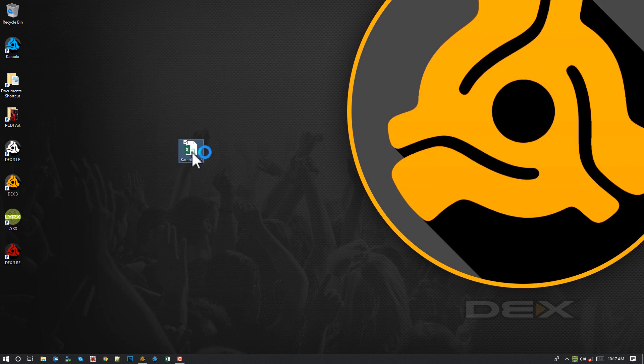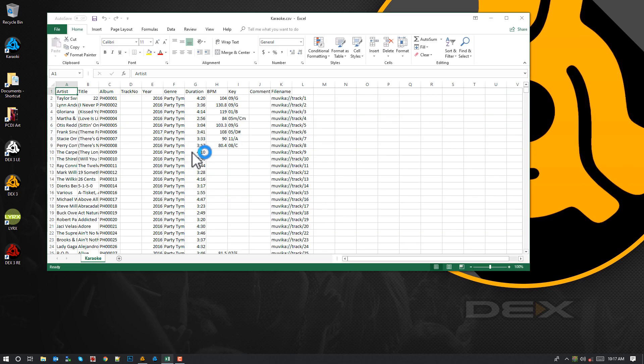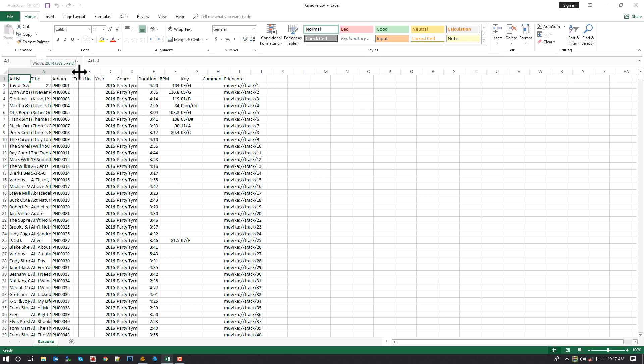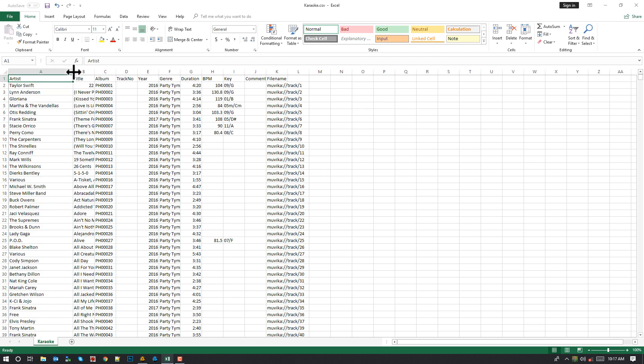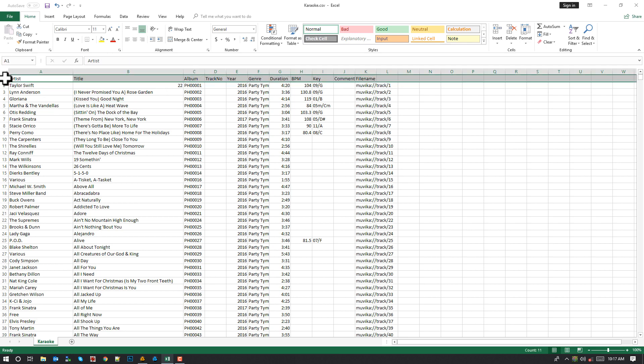And if I open it up, I have Excel on this computer. It'll open up right in Excel, but you could use OpenOffice or any kind of free spreadsheet application, Google Sheets, for example, to open these up, open up the CSV file in, and as you can see,